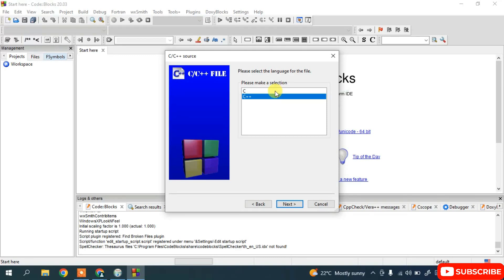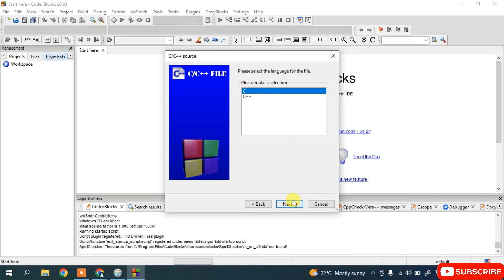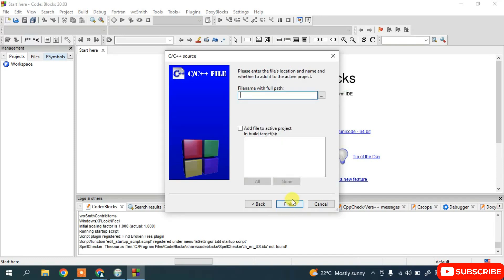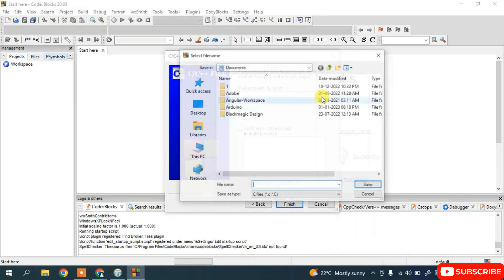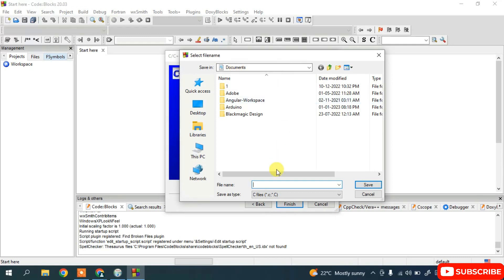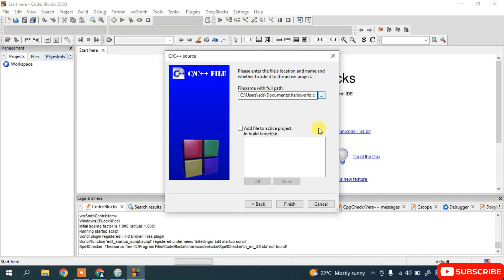If you want to go with C, simply choose C and click Next. You need to provide the full file path — click the triple-dot button, navigate to your Documents directory, and give the file name as 'hello_world.c'. Save the file and click Finish.